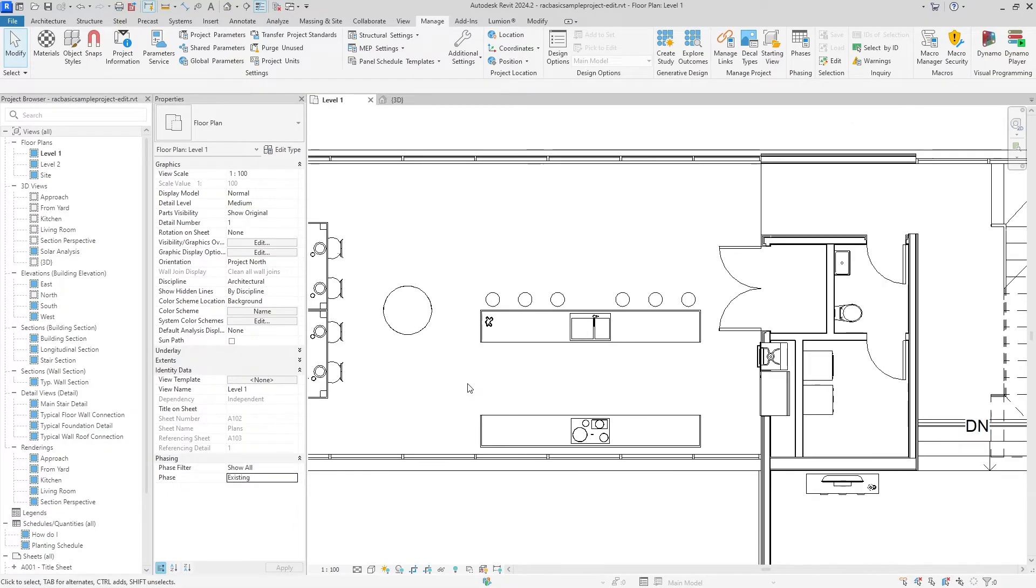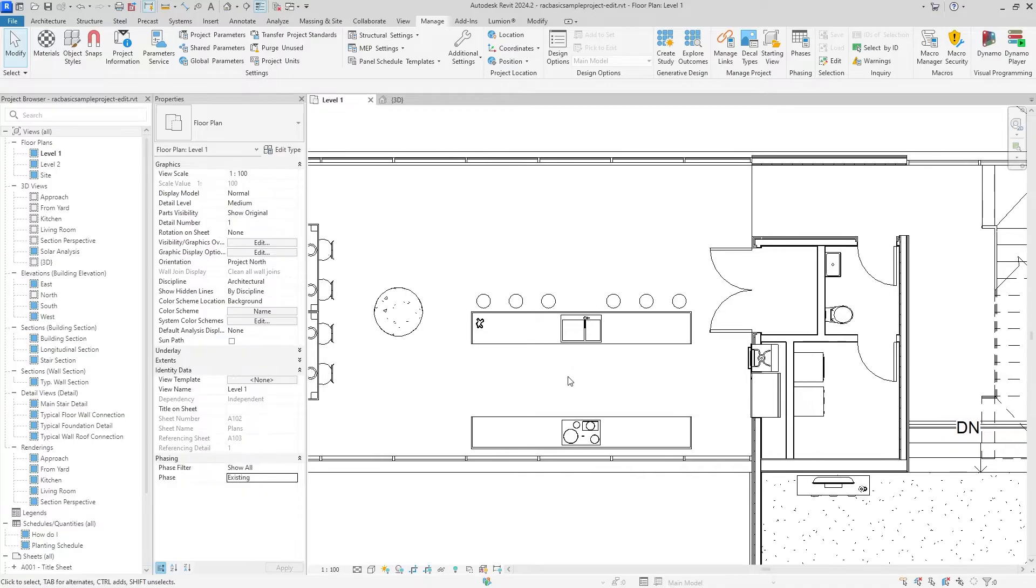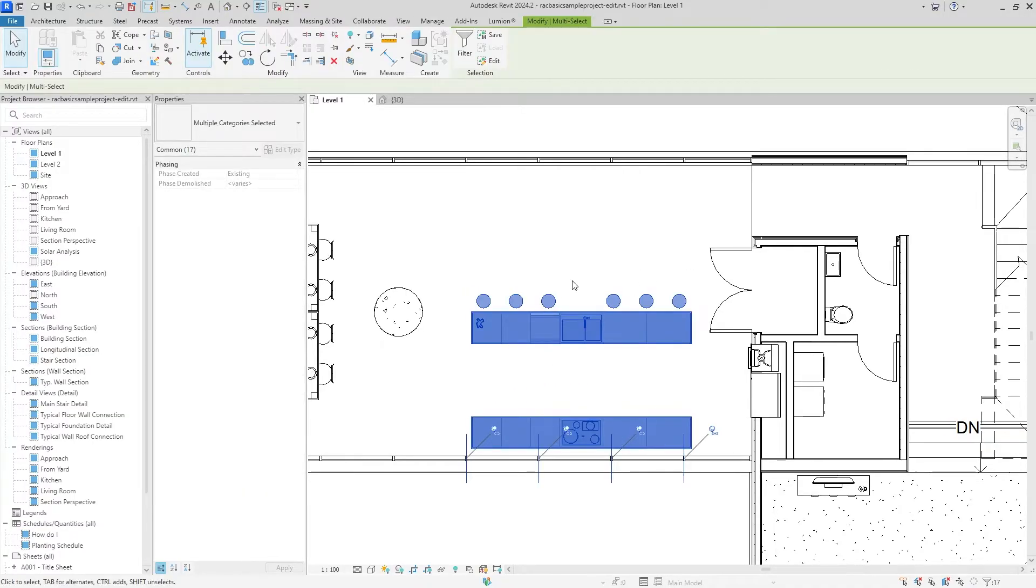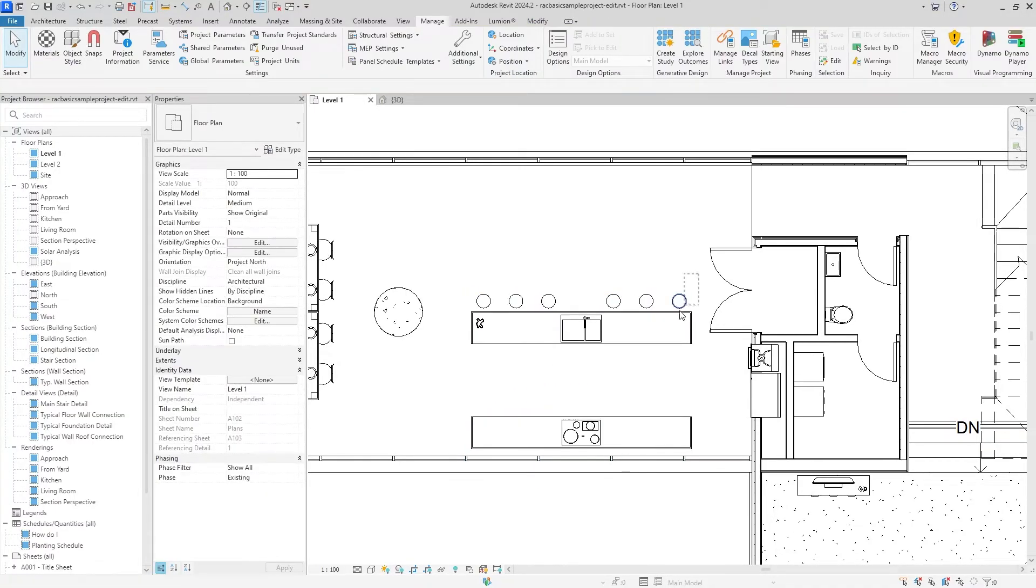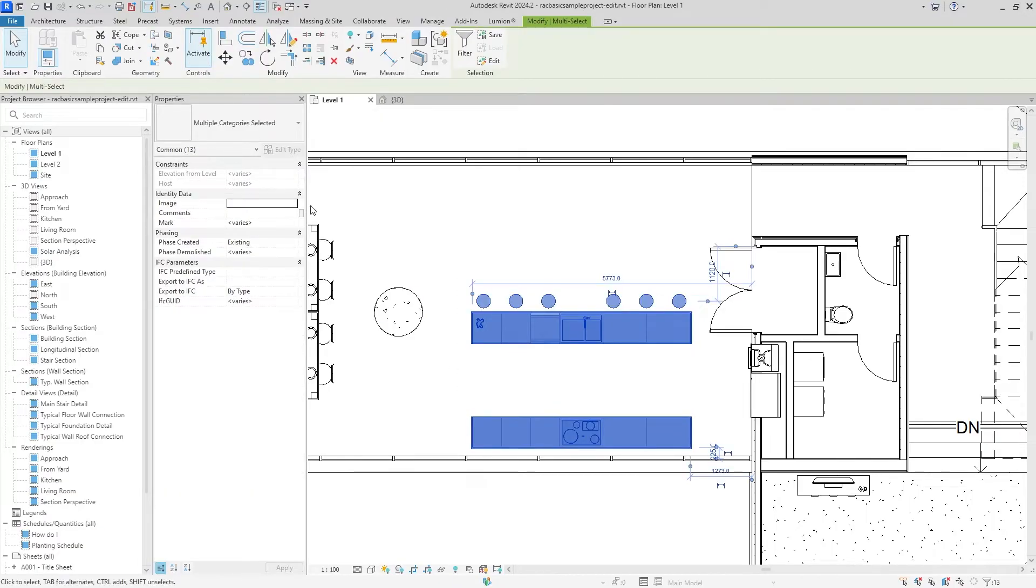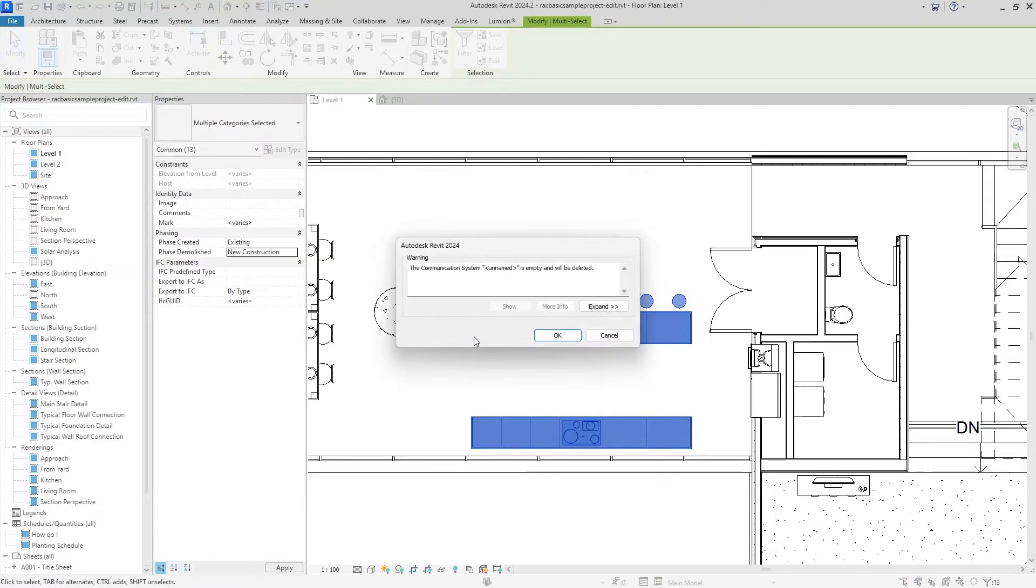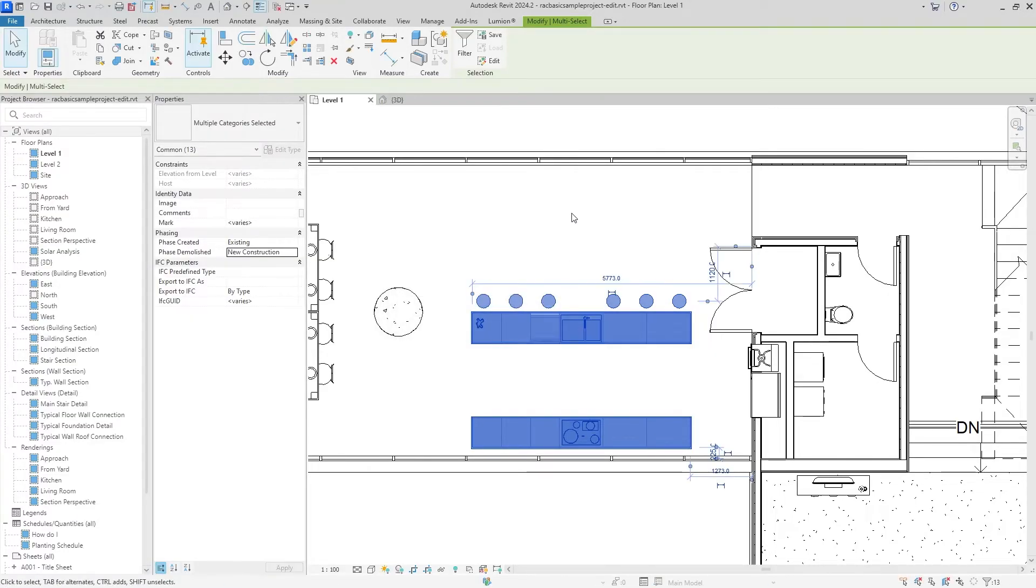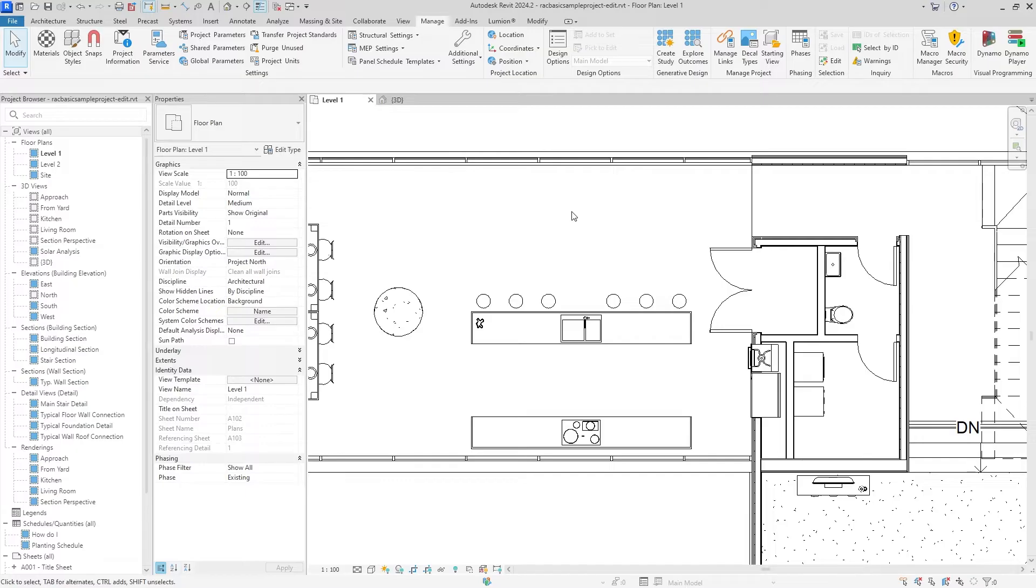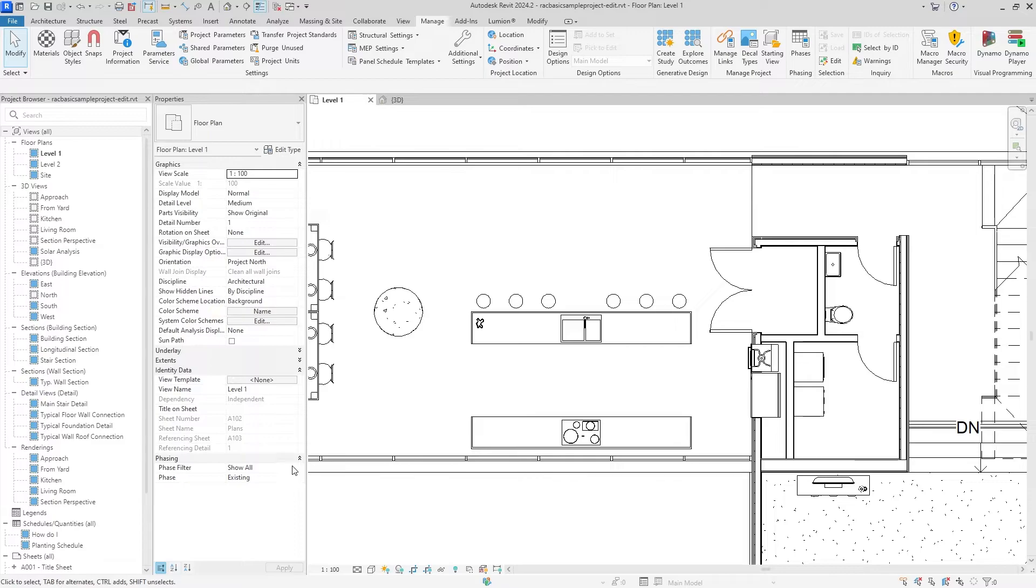We're going to change the rest of this furniture to the new construction phase as well. Let's start changing the phase filter. Right now we have Show All and it was existing.